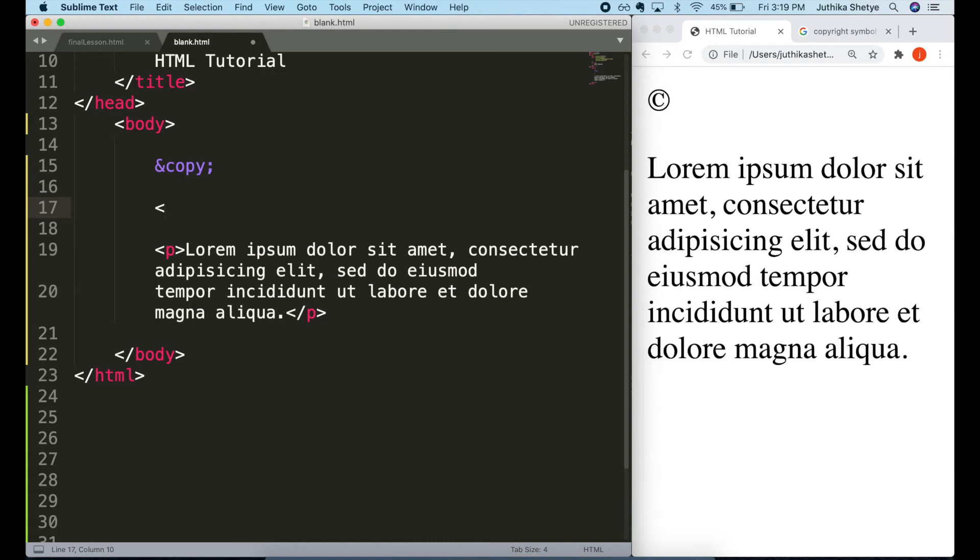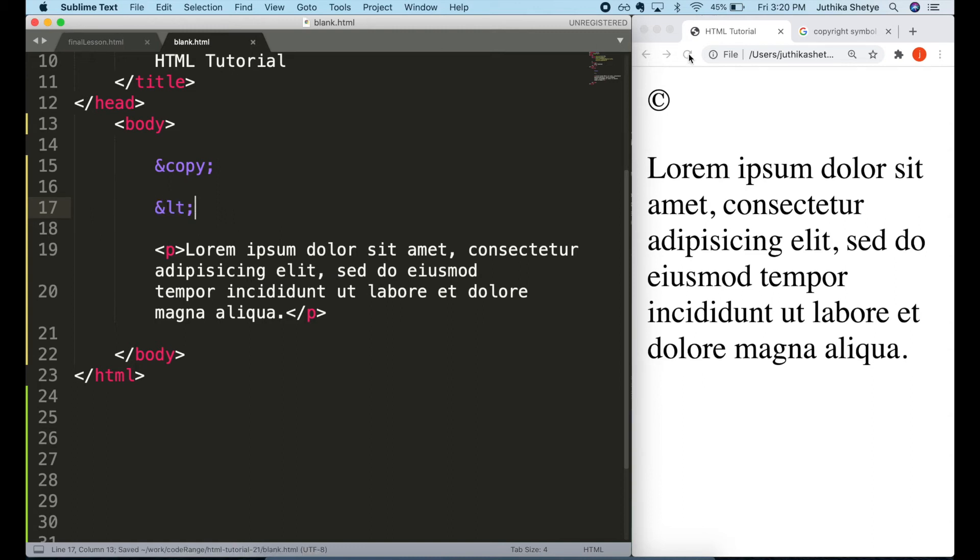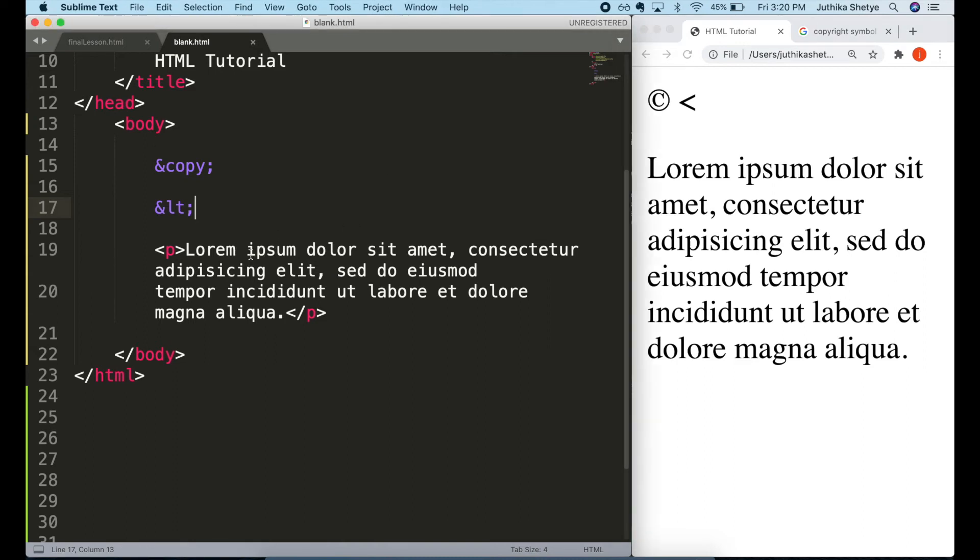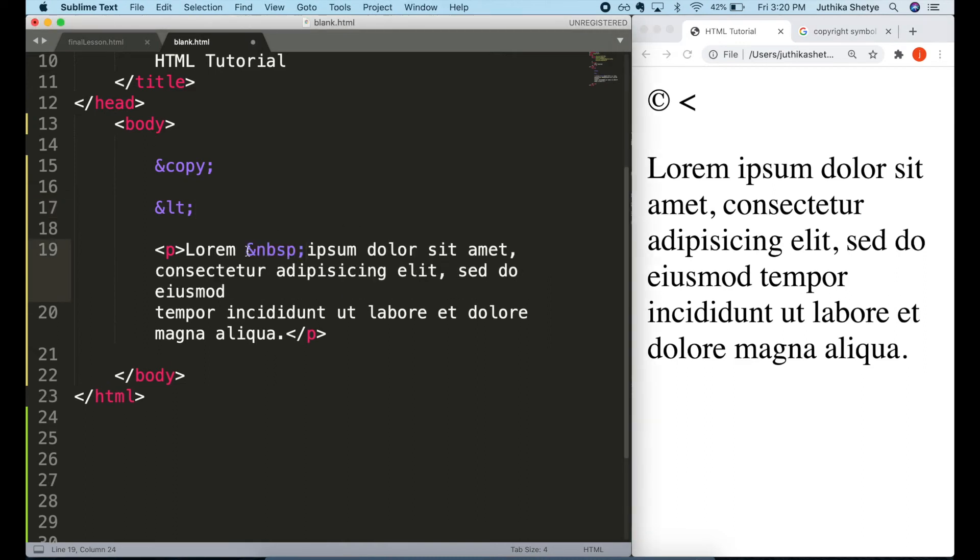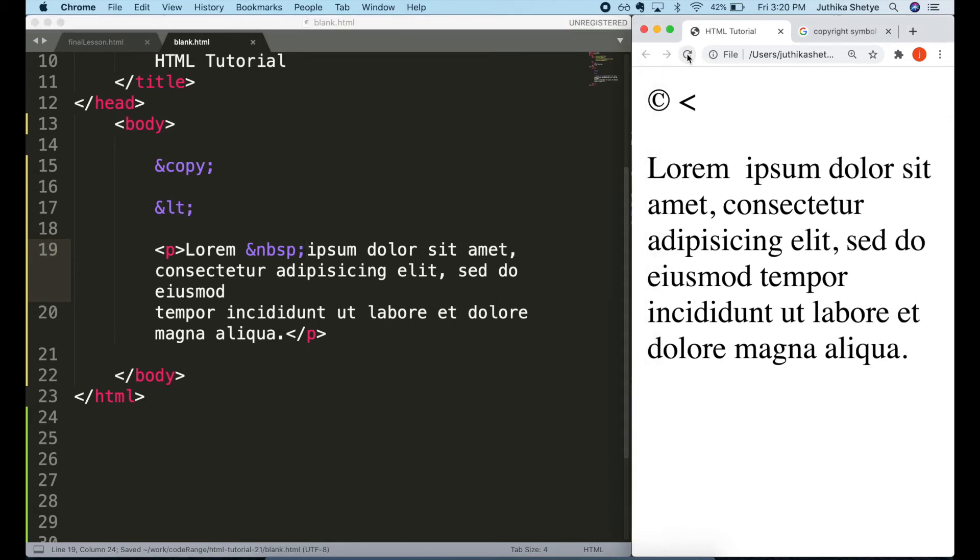Entities are also frequently used to display reserved characters which would otherwise be interpreted as HTML code and also invisible characters like non-breaking spaces. For example, if you use the less than sign, the browser interprets any text that follows as a tag. But if you wanted to display this as just a less than sign, then you can use this HTML entity. Similarly, you can add extra spaces in your code by using this entity. There are many such entities for various symbols and characters and I am going to put a link to a reference chart in the description below.